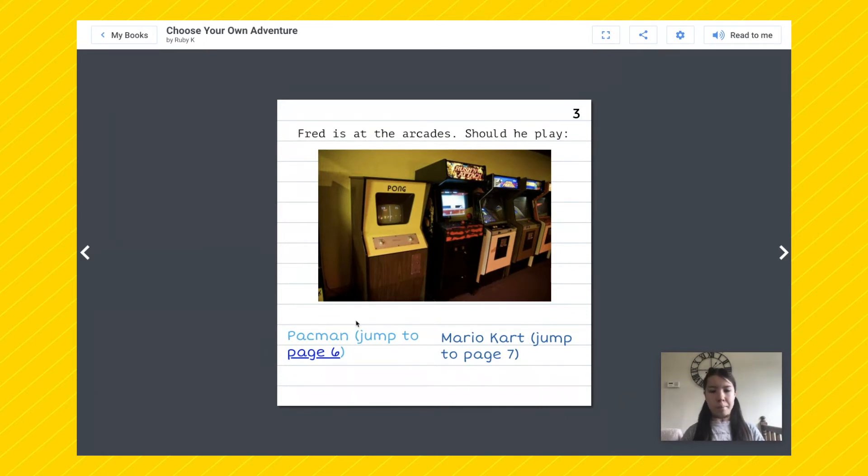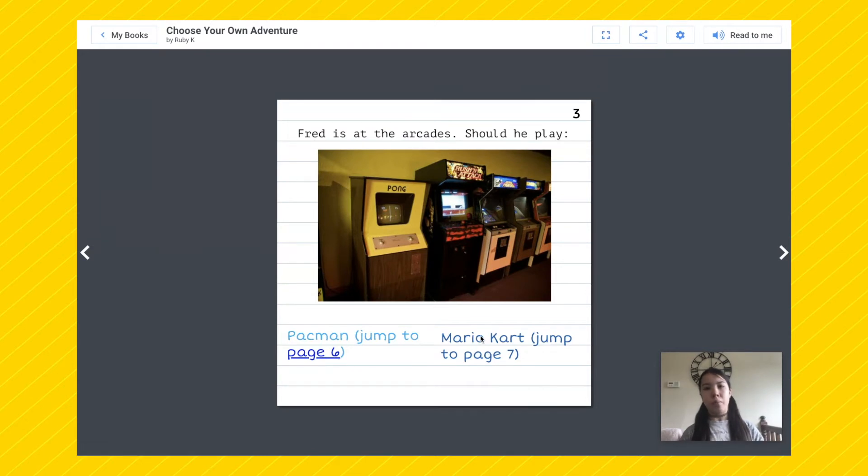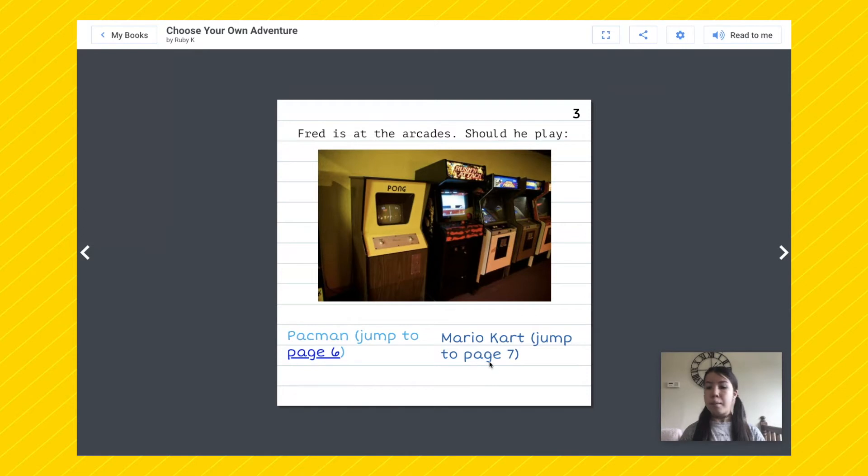Should he play Pac-Man, which would jump you to page six, or Mario Kart, which would jump you to page seven? Hang on, page seven doesn't have a link under it, which means we need to add one.